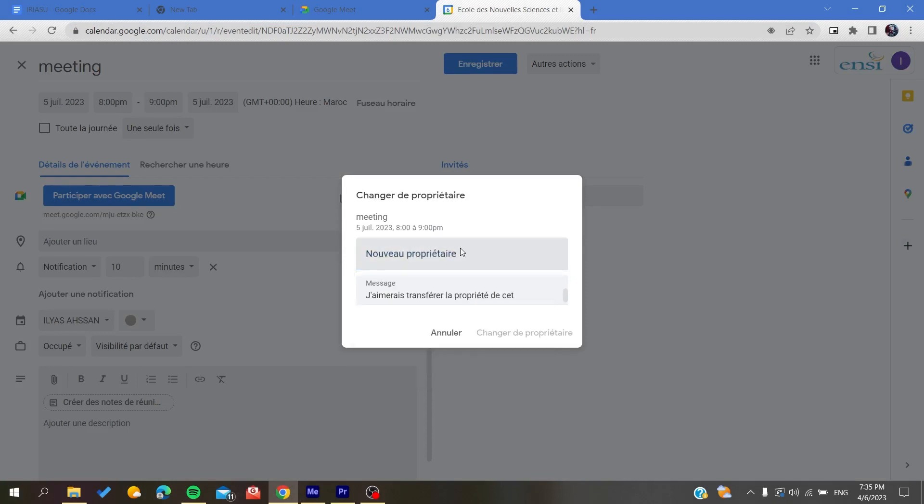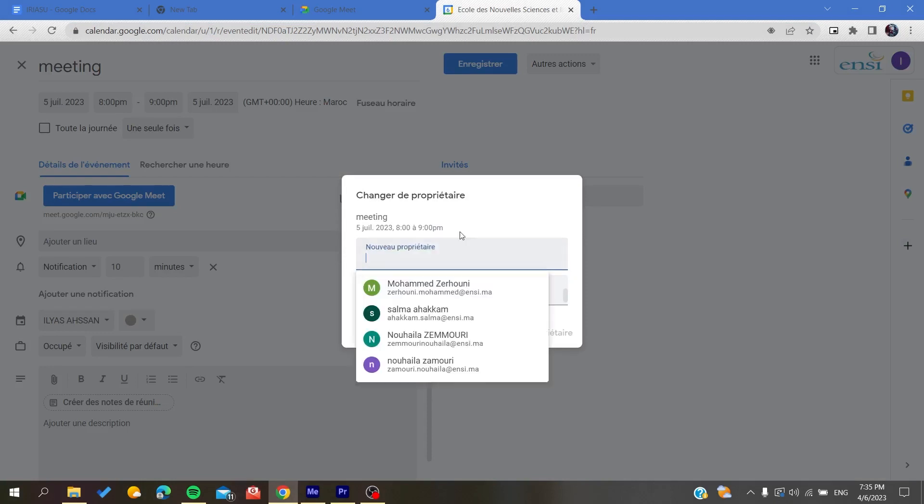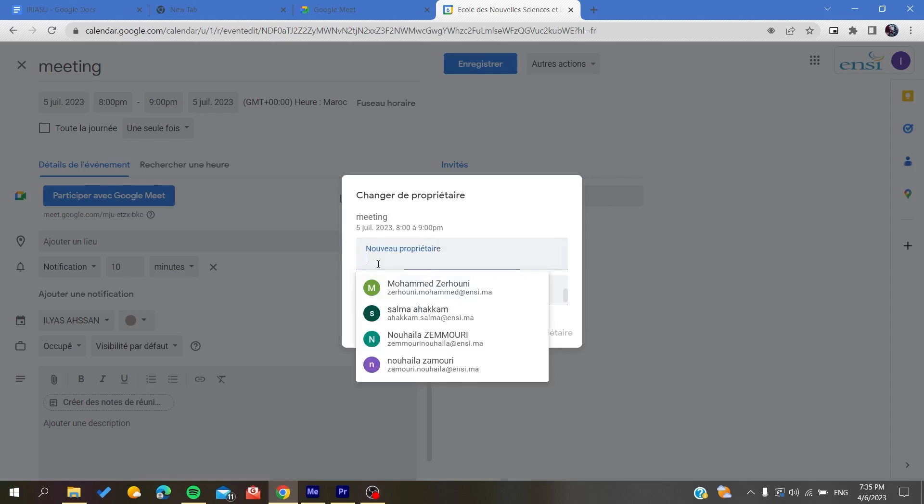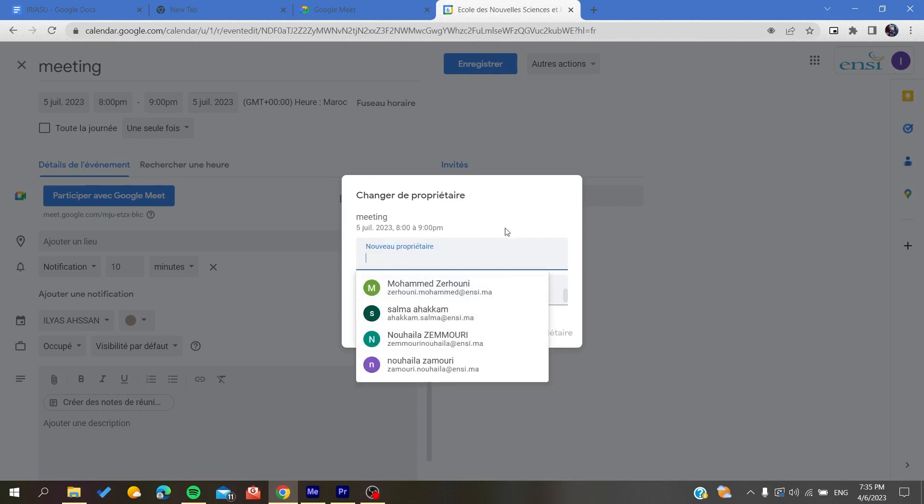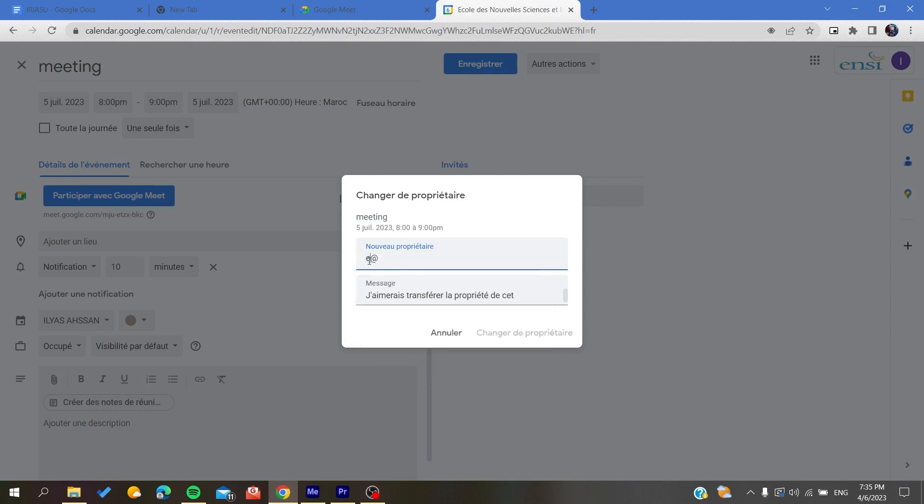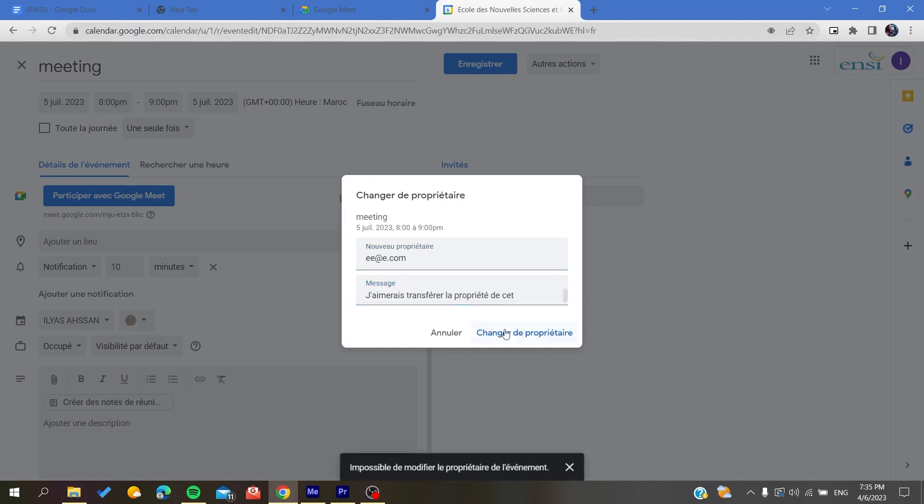Basically, you choose anyone. You'll just put the email of someone, so you need just to have something like that, dot com for example. And then you can give them a message. You can send them the message and then you click on Change the Owner.